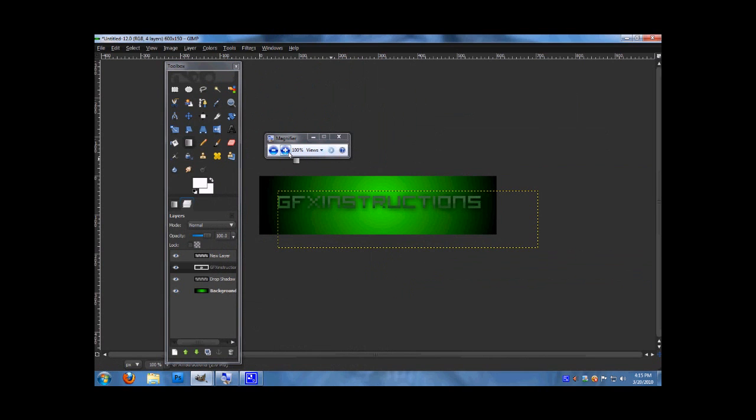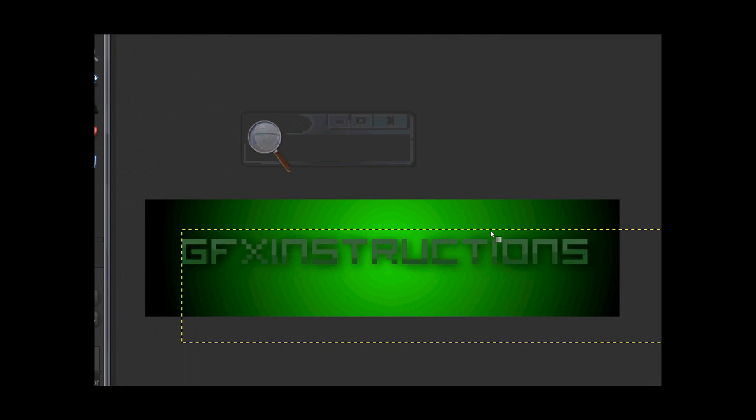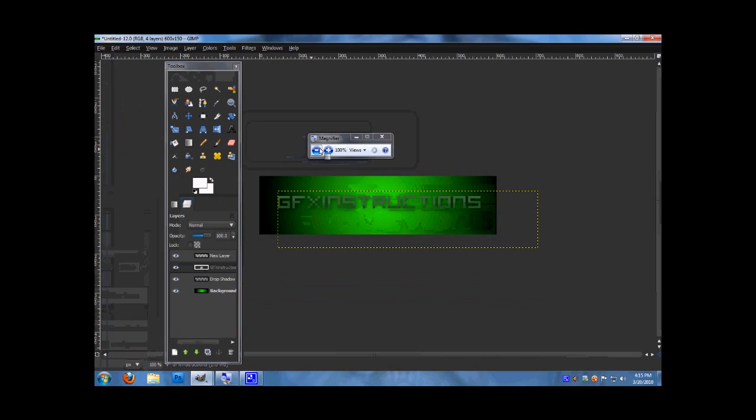That's how you make an image like that. It's pretty simple, pretty nice looking. Used for common businesses. I'm JFX Instructions and I hope this helped.